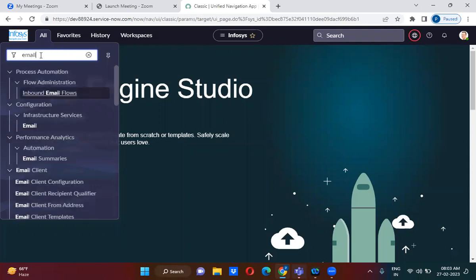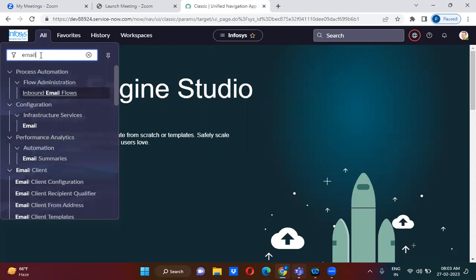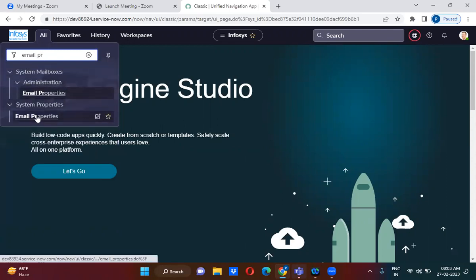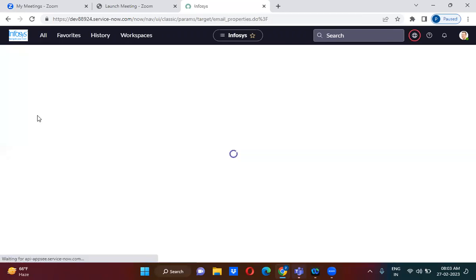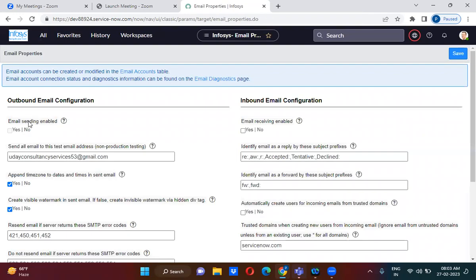We have email properties available here. You can just go to the email properties, and there we need to make sure whether the 'Email Sending Enabled' checkbox is checked or not. Only when that checkbox is checked will whatever email the service has sent actually be received by the receiver.